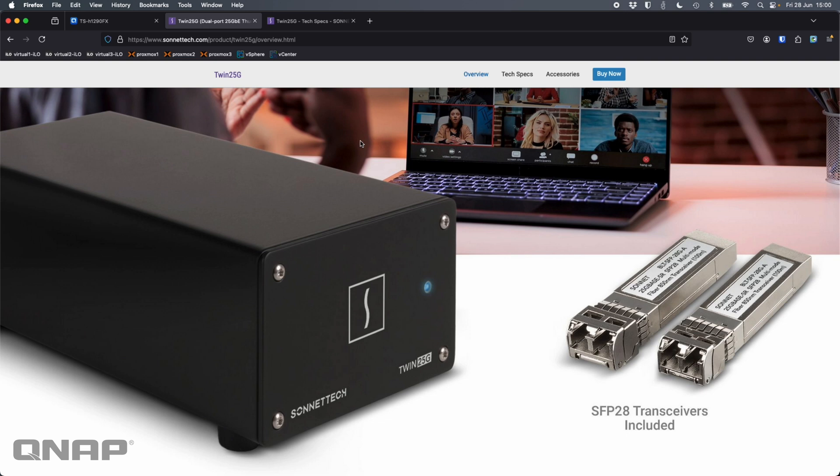Thank you very much to Sonnet Tech for sending us this out. We'll put all the relevant links in the description below the video. So if you wanted to go buy it, we'll put a link to where you can do that. But it works absolutely fantastic with the QNAPs, so no problem recommending this at all. If you have any questions about it, just let us know in the comments section down below and we'll get back to you as soon as possible. All right, thanks a lot for watching. Bye.